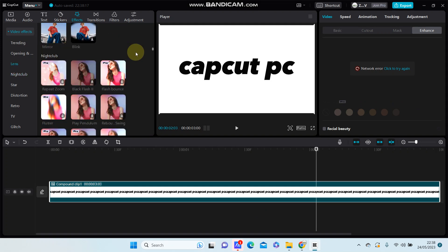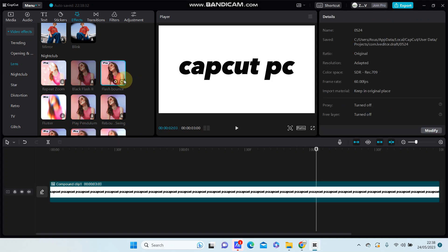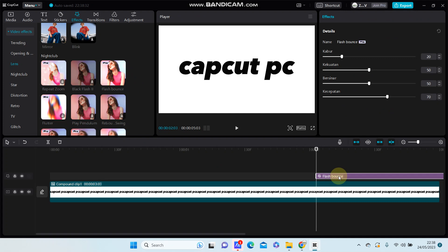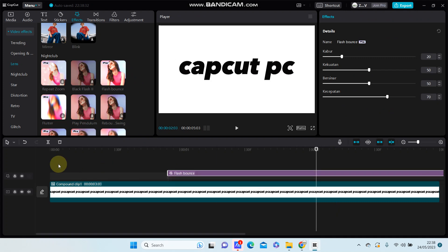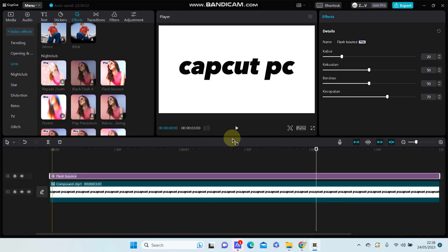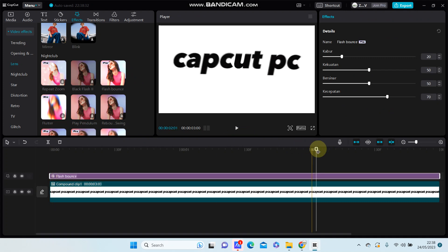For example, I'm going to select this flash punch effect, download it, and add it to the track. Here we go, this is the final effect you have on your video.